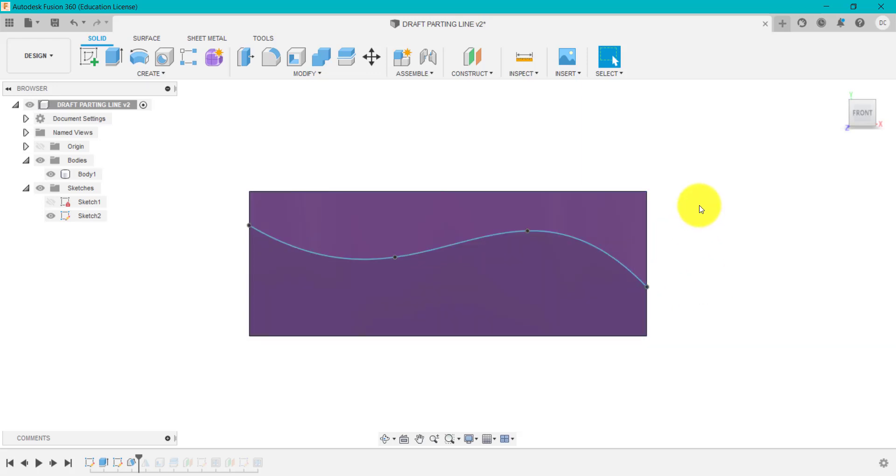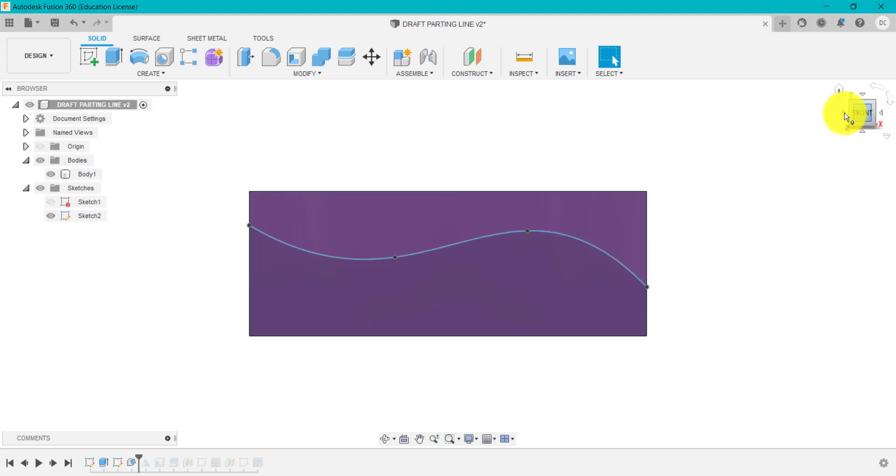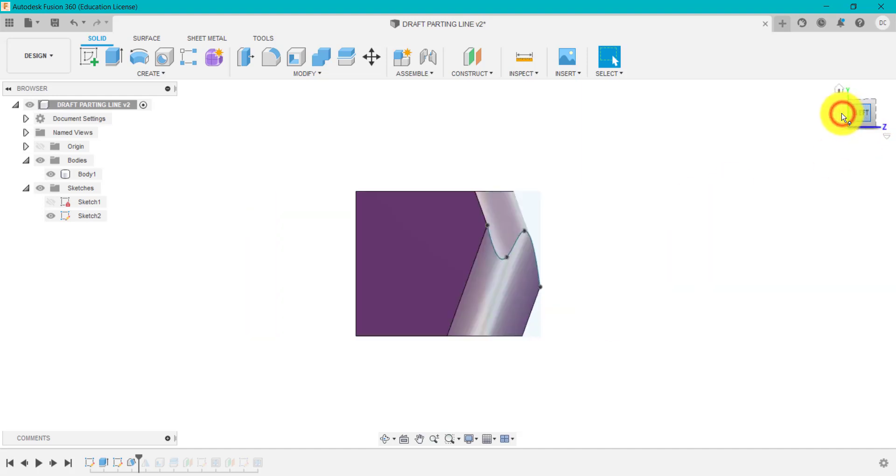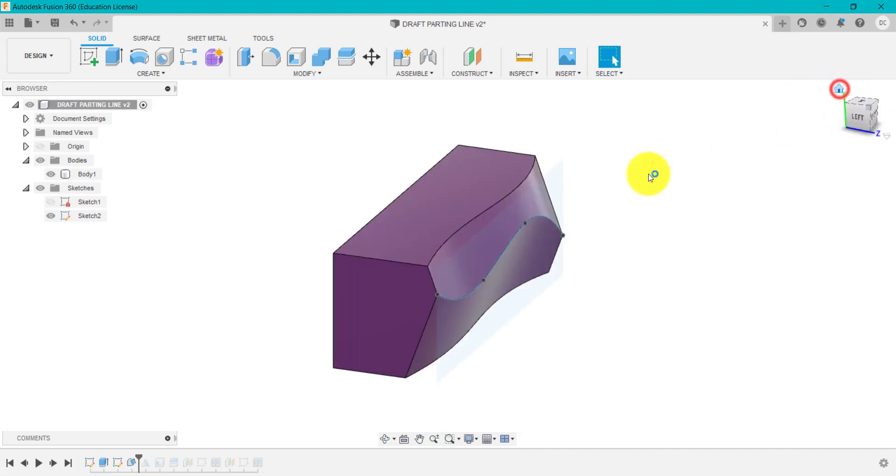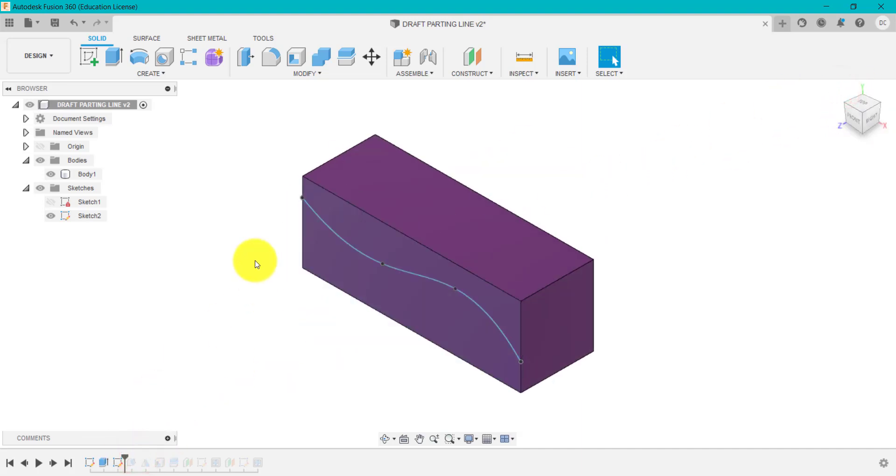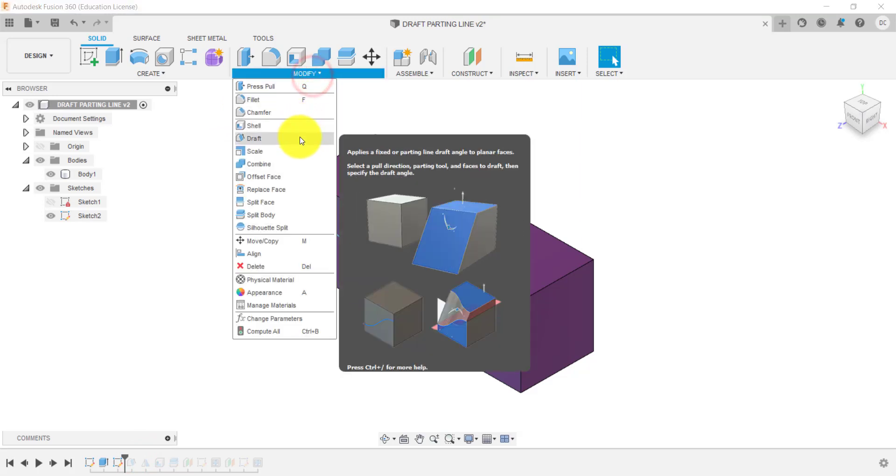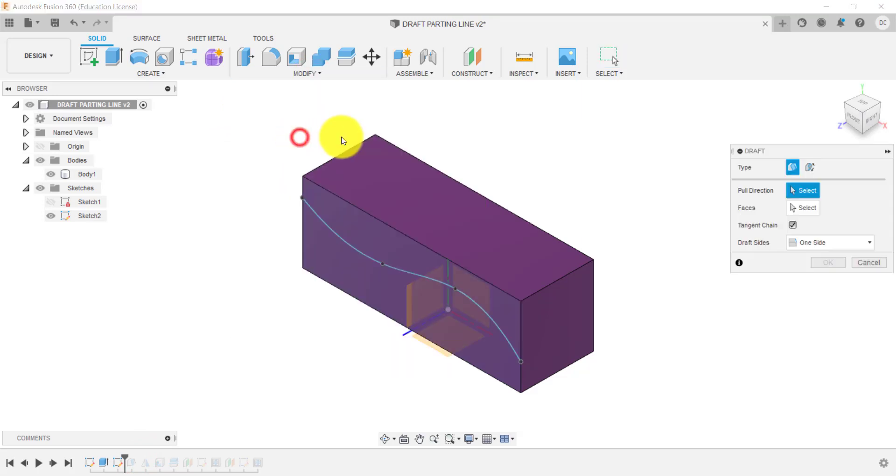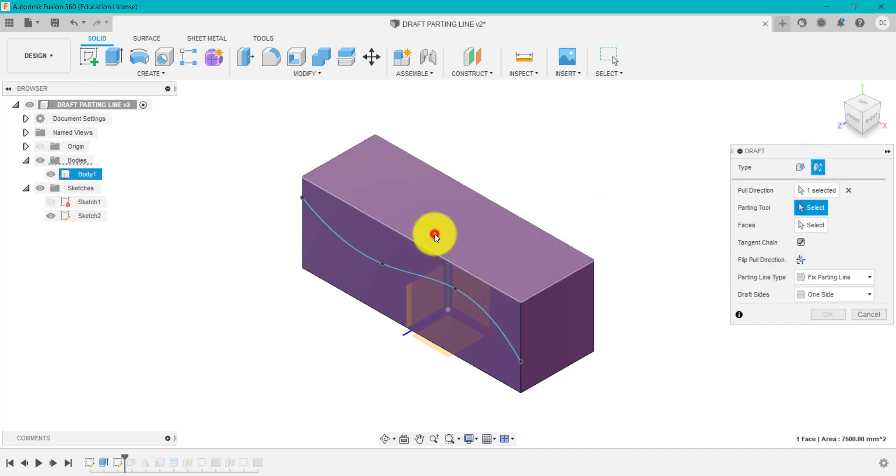We're going to use this to basically create draft at the top and the bottom. So if we click undo and we go up to draft, this time rather than the fixed face, we're going to use a parting line. The pull direction we're going to use this top surface again.